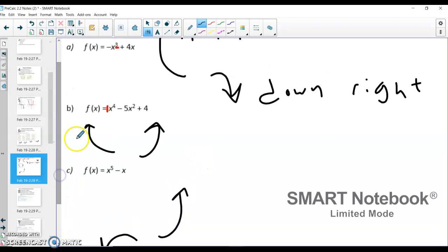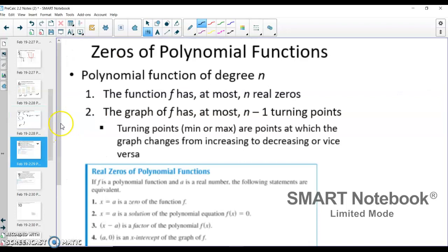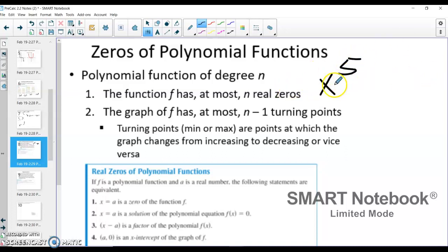With even functions you get either both up or both down. With an odd highest-degree exponent you get a mix — one side up and one side down. Another big thing: polynomial functions of degree n are going to have at most n real zeros. So if the highest degree is x to the fifth power, it's going to have at most five x-intercepts or five real zeros. And it's going to have at most n minus one turning points.